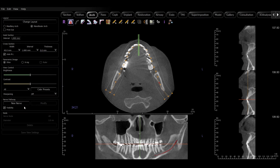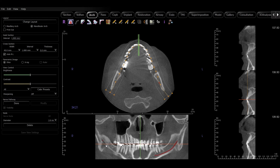Next I'll go over to the Nerve Pathway dialog box and I'll select New Nerve. Then I'll just left click and scroll through the pano to identify the nerve canal.